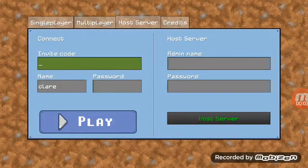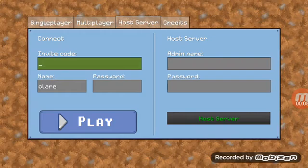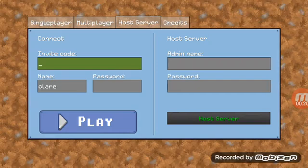What's up guys, welcome back to another episode on the channel. Today I'm going to be showing you how to make your own server or how to join your friend's server. Many of you guys don't know how to do these things, and if you're new please subscribe and hit that like button.